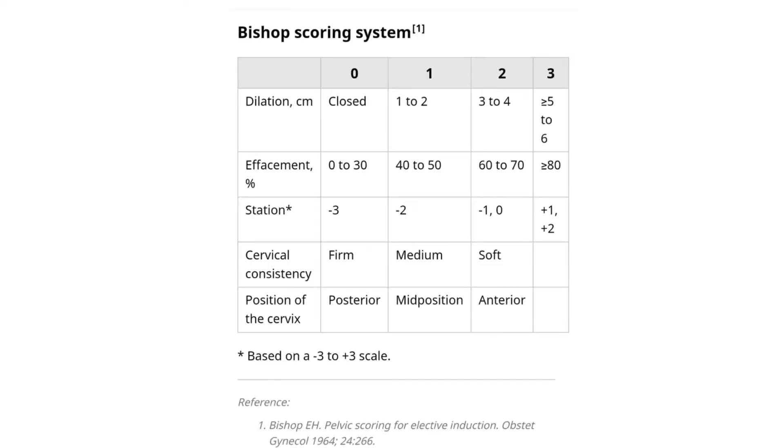Unfavorable cervix is defined mostly according to the Bishop's score. When the Bishop's score is less than 6, it is defined as an unfavorable cervix. If the cervix is favorable, we can go ahead with induction with synthetic oxytocin for the labor.